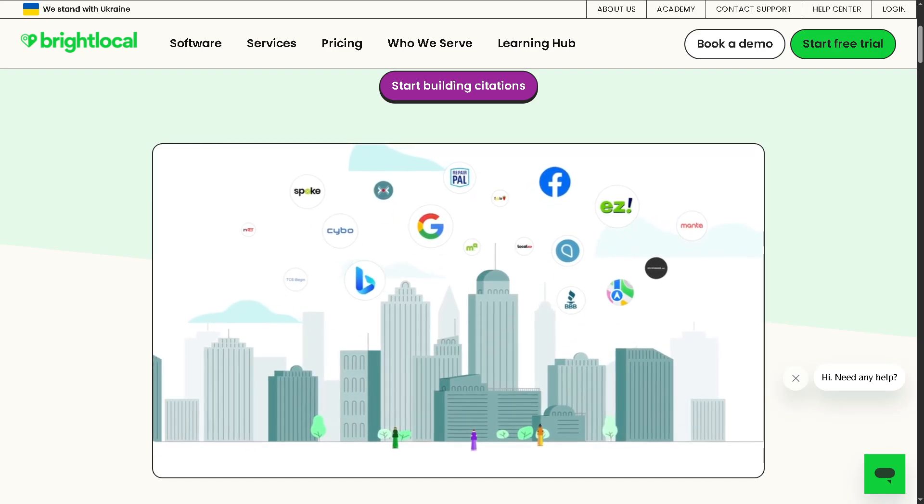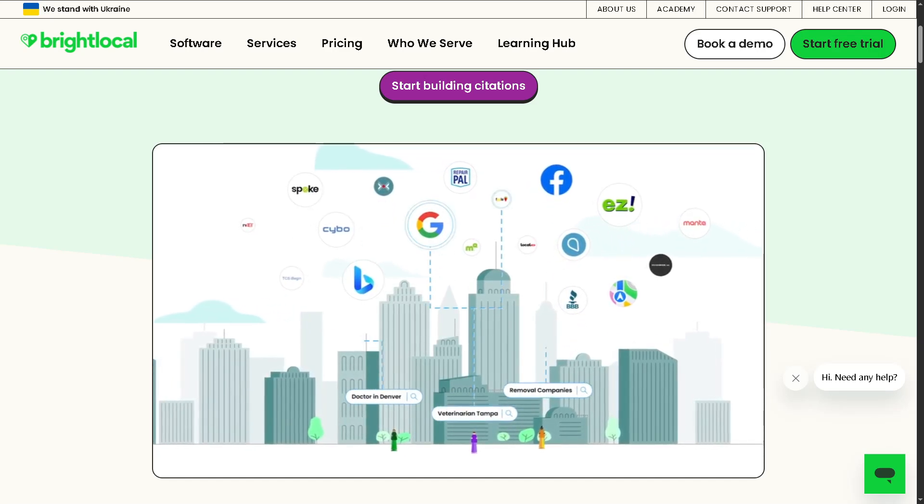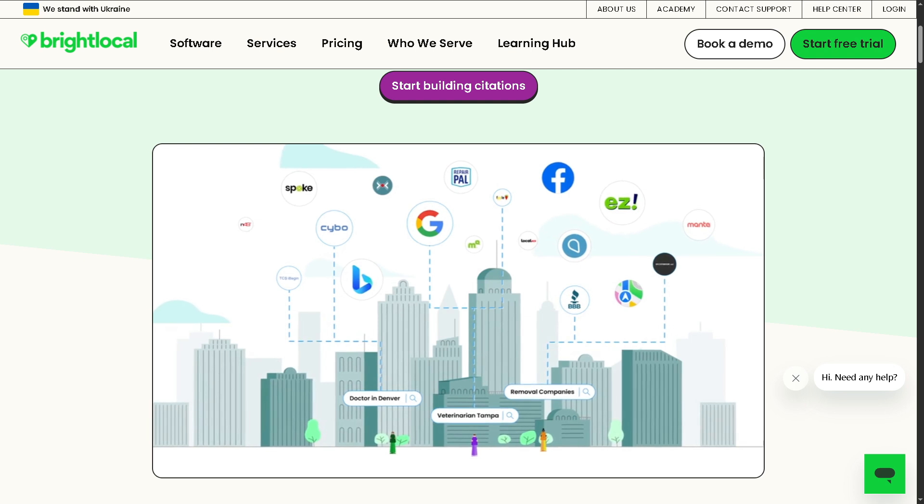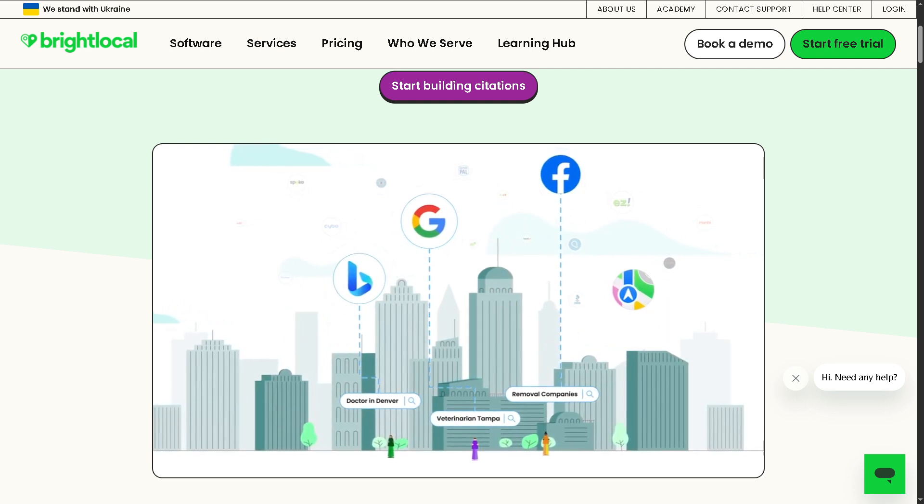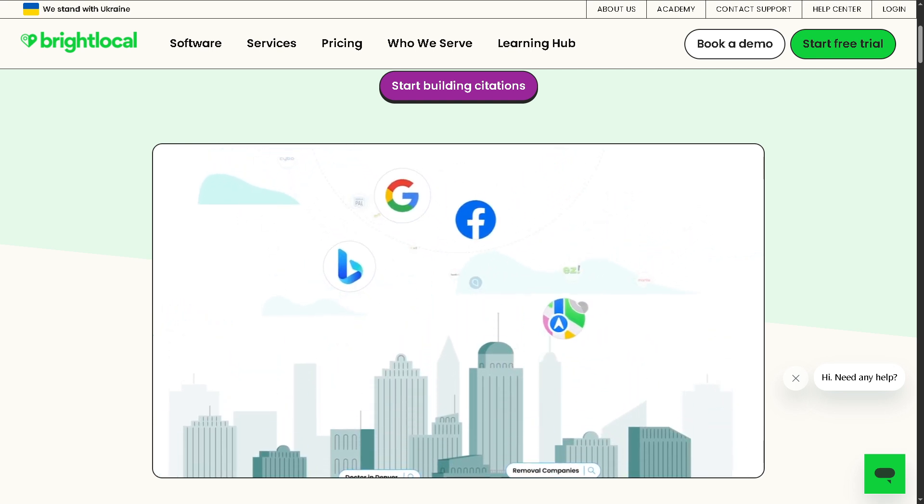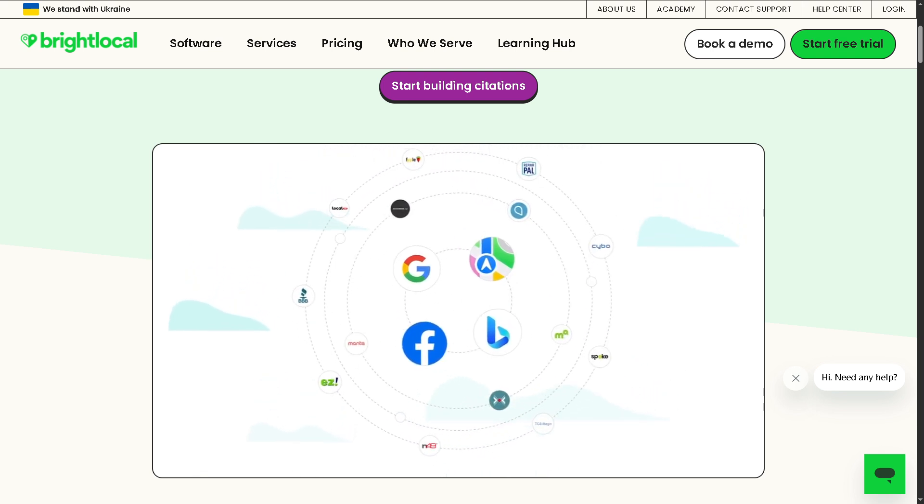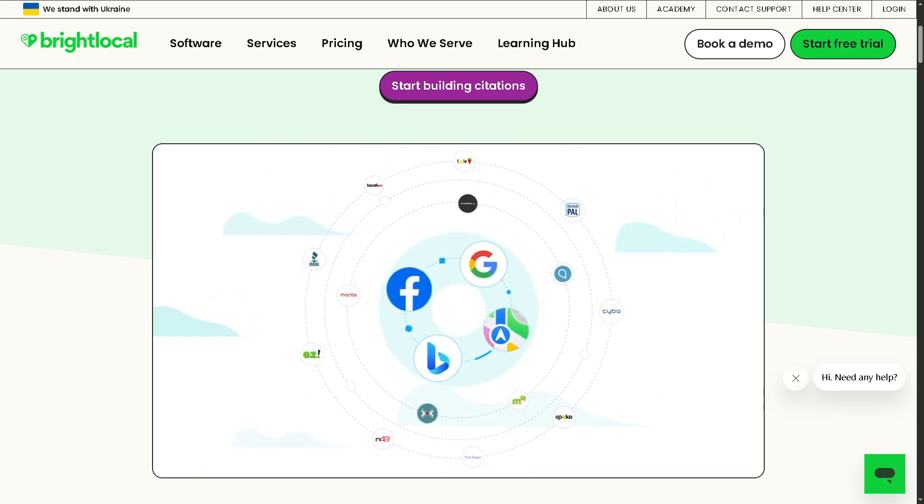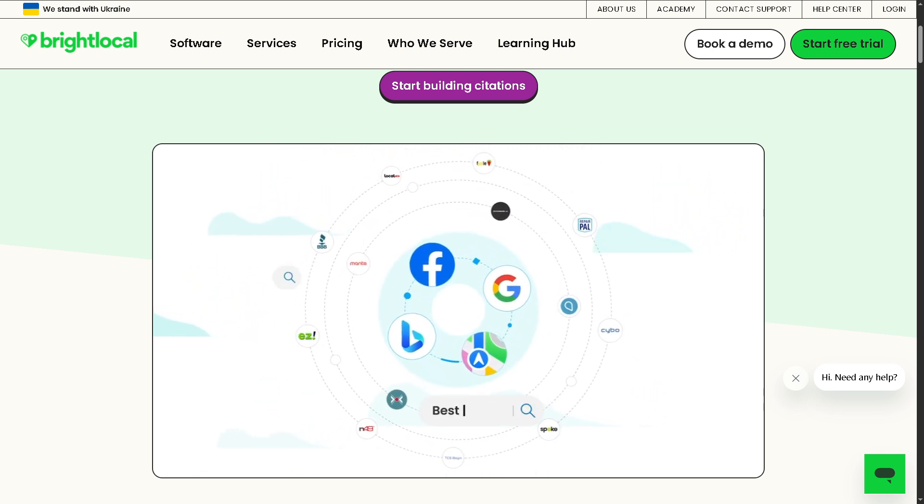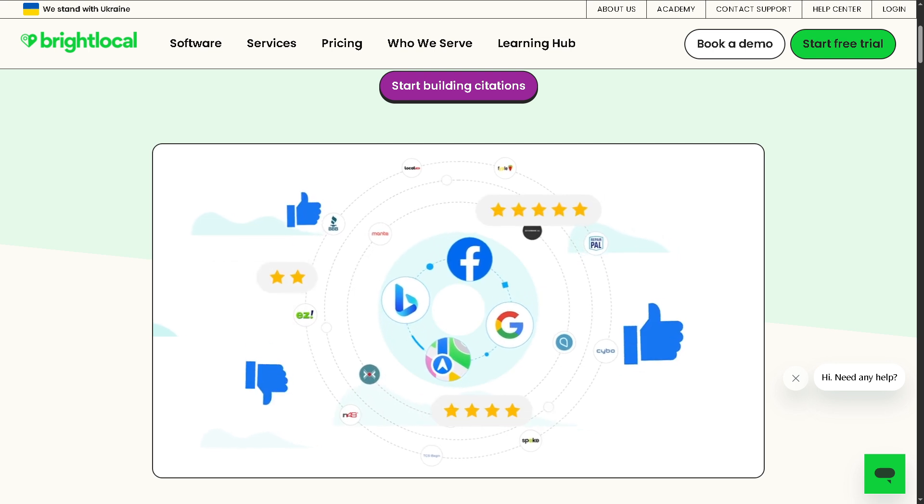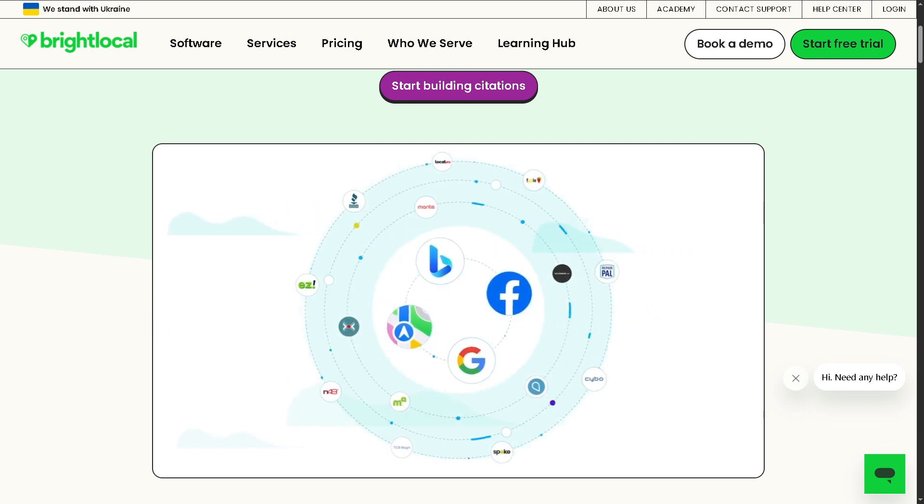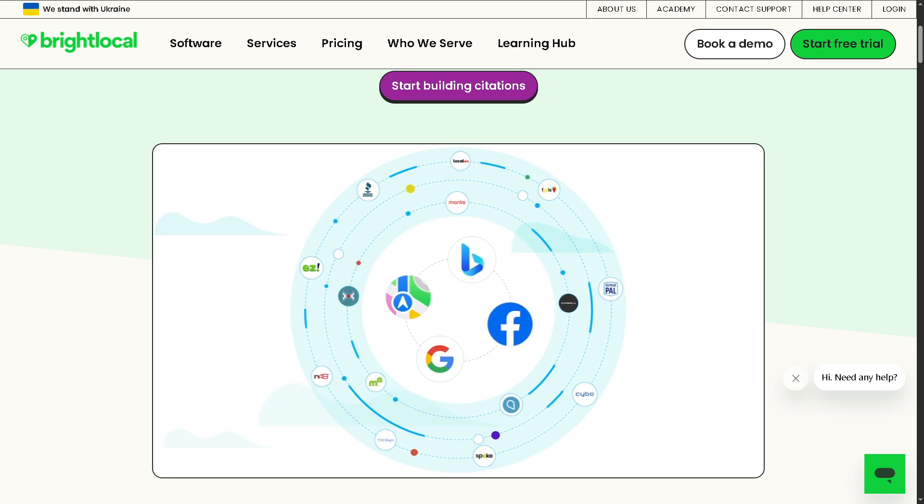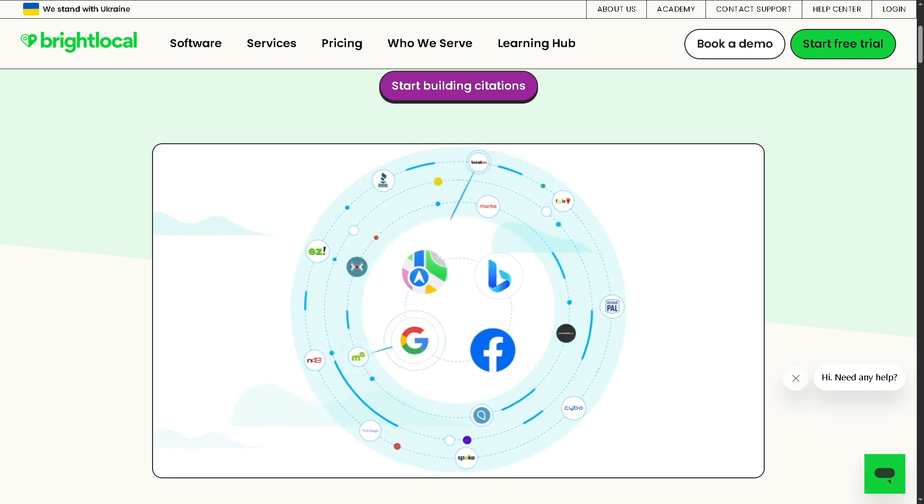Are you struggling to get your local business seen on Google? Do you want to boost your local search rankings and attract more nearby customers? Hey everybody and welcome back to our channel, your go-to place for tech meets clarity. In today's video, we will show you exactly how to use BrightLocal, one of the most powerful local SEO tools out there to help your business shine online.